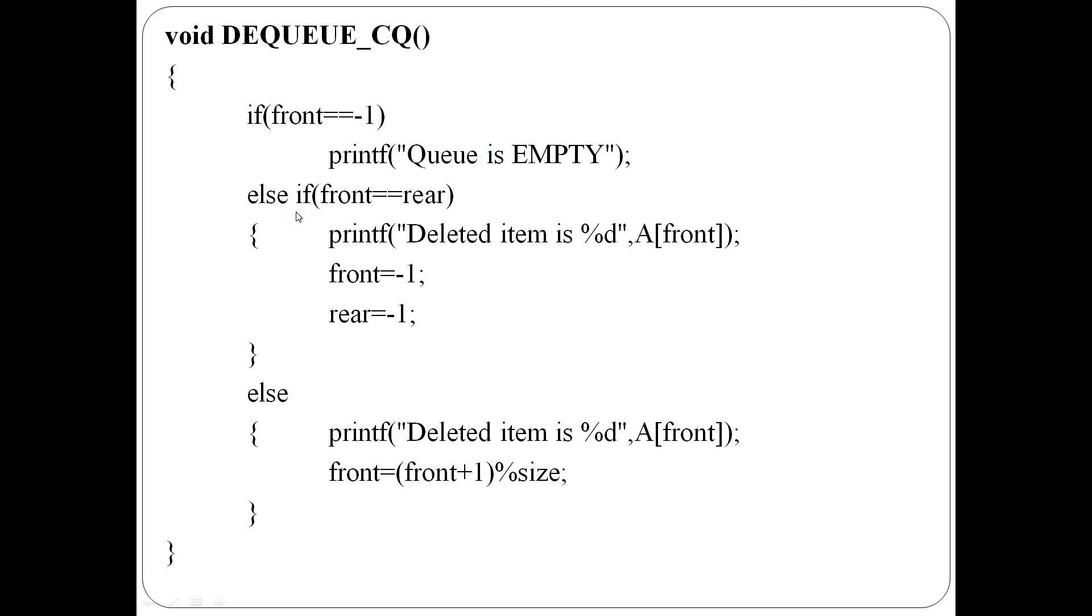Second case, front equal to rear, or yevaru item matramem ullo. Anangil, item delete innu, delete chehinu, adhinishesh, front rear, minus one ayetti reset innu.